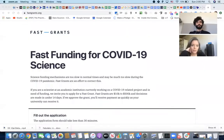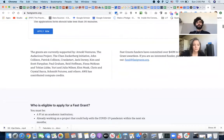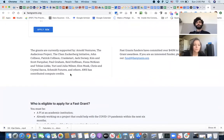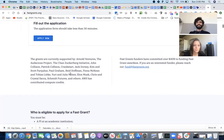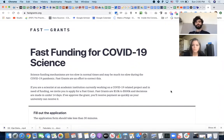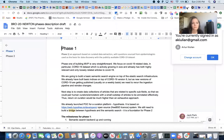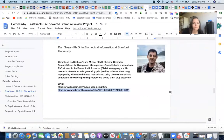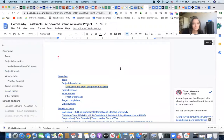Today is kind of crazy because we just realized we can apply for fastgrants.org. Have you heard about it? It's fast funding for COVID-19 science, and apparently it comes from the tech industry, promising decisions in under 24 hours. So we are preparing a grant proposal.